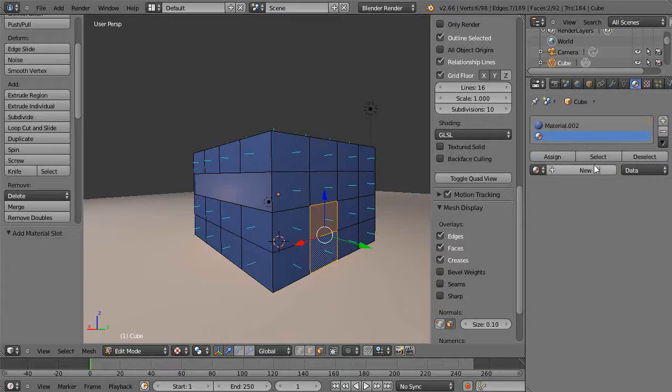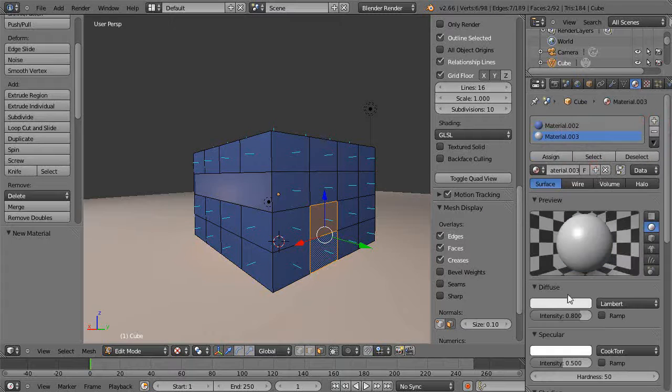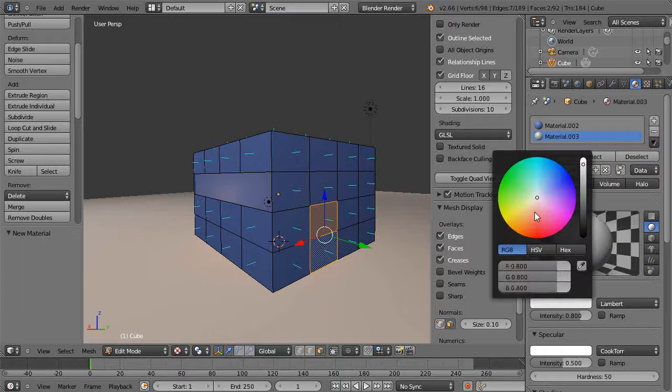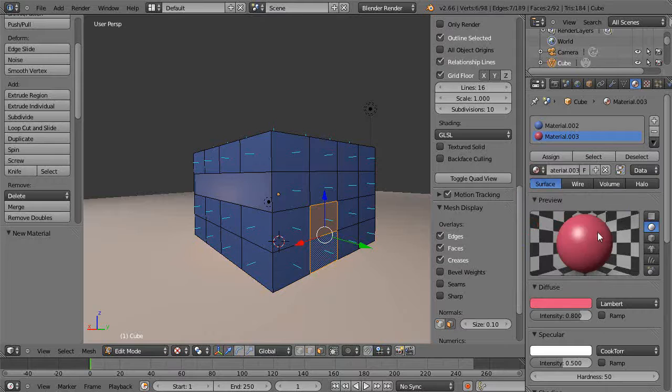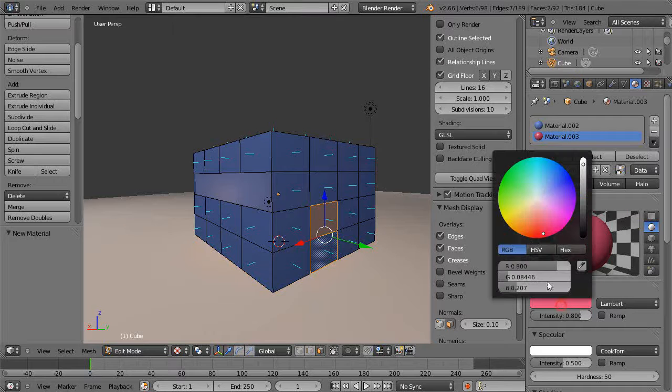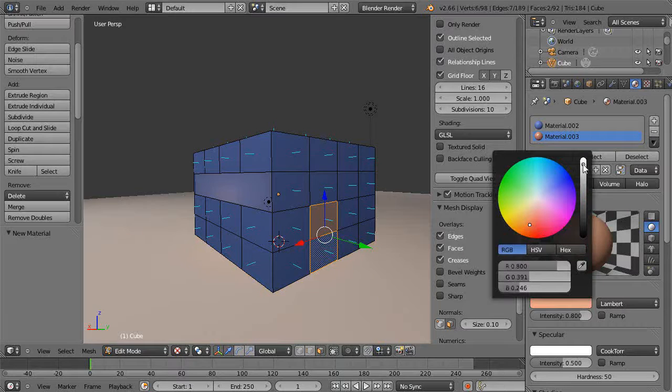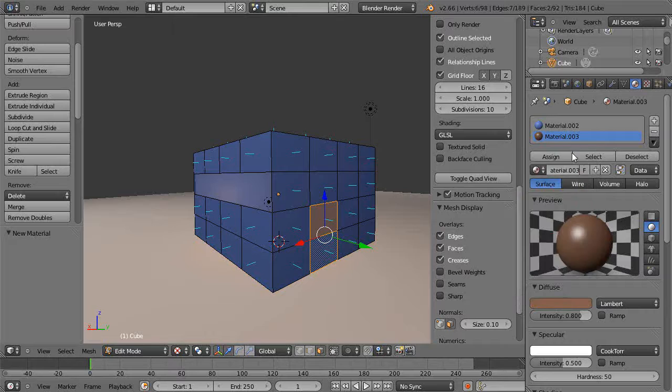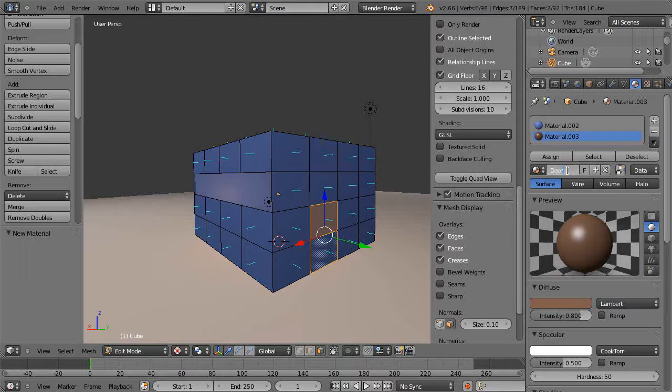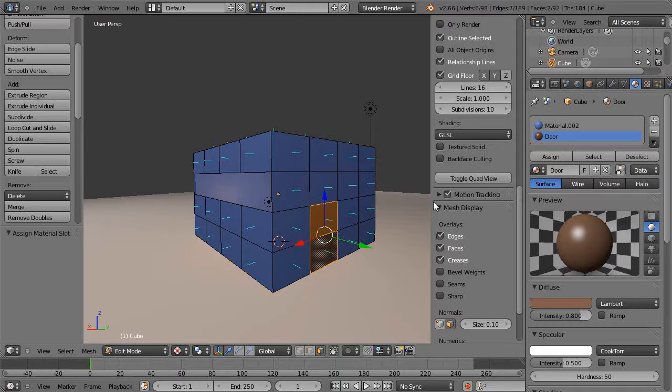I'd come over here and get a new material like I've shown in a lesson recently on how to get to that color. There's my door. I'll call it a door and I'll assign it like that.